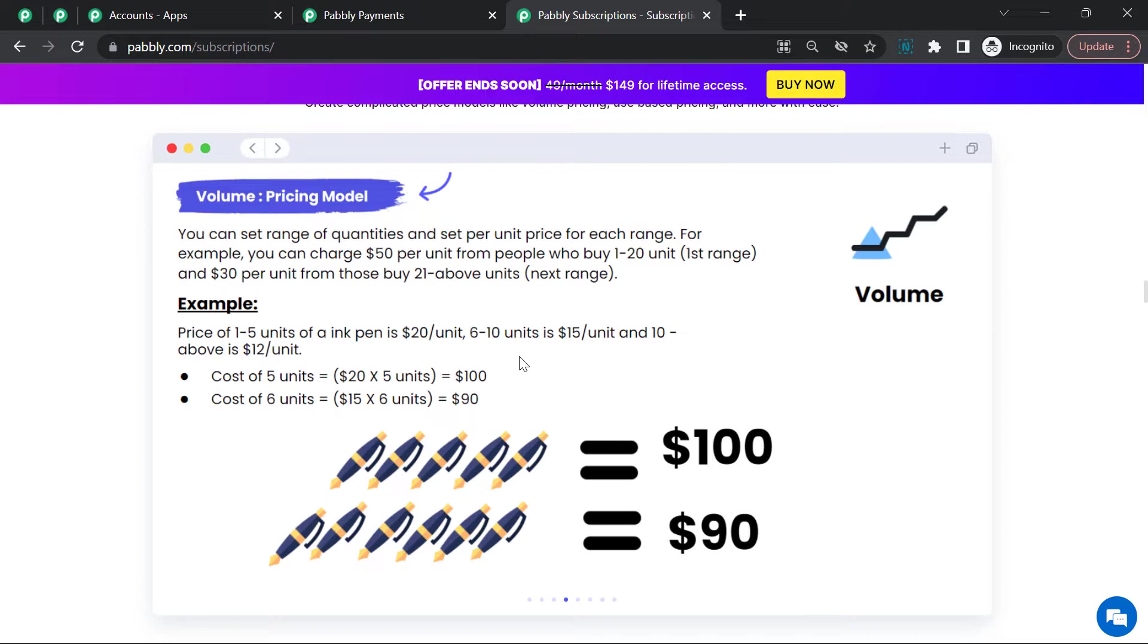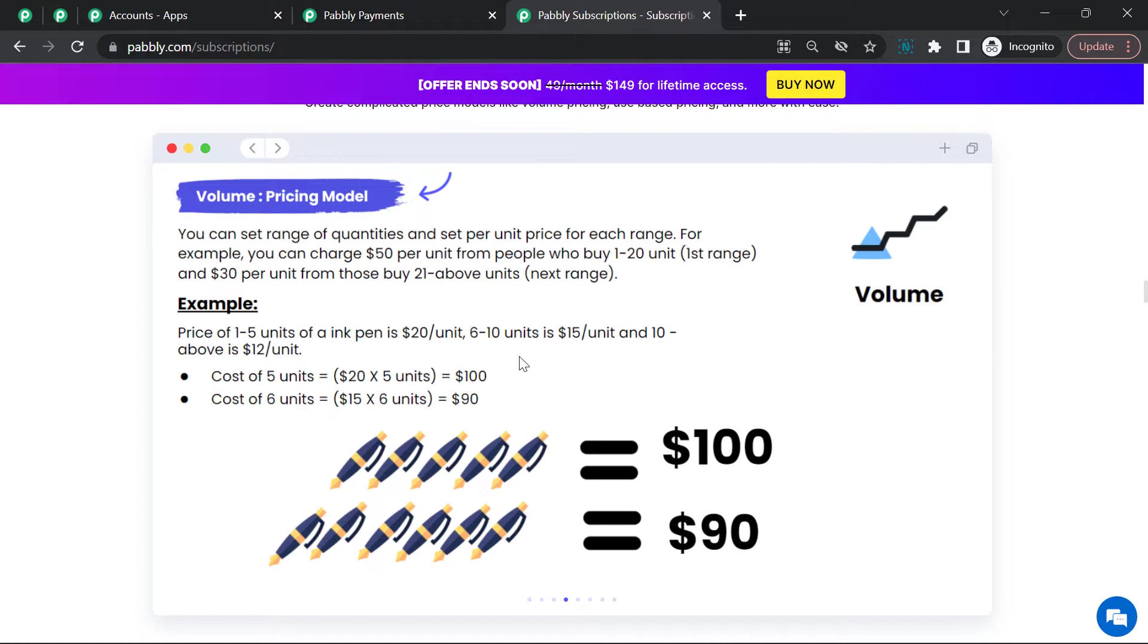The pricing for 1 to 5 units of ink pen is $20 per unit. For 6 to 10 quantities, the per unit pricing is $15. And for quantities 10 and above, the pricing is $12 per unit.